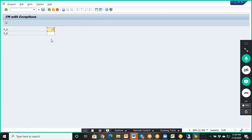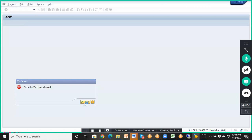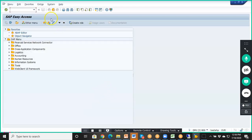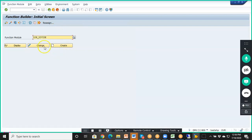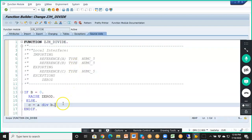Let's say I give A as 10 and B as 0. If I give B as 0, it says 'divide by 0 not allowed.' That about message is populated, and when we say exit, it's gone.